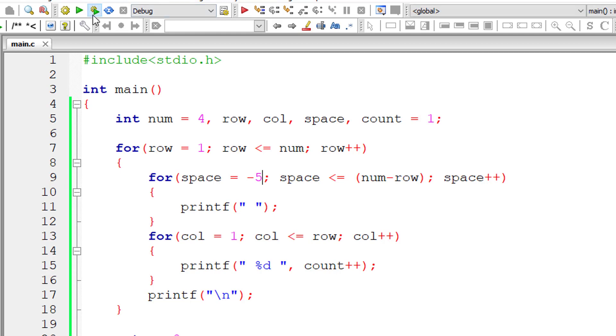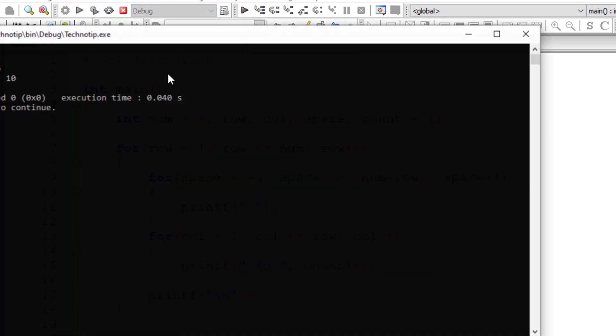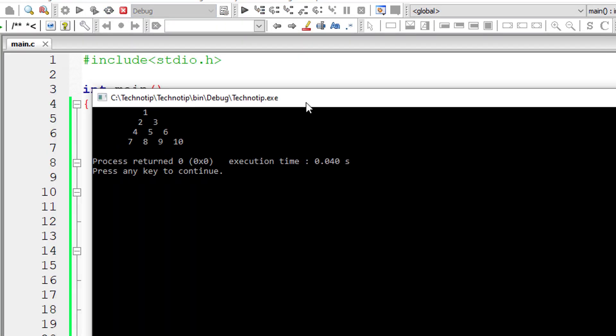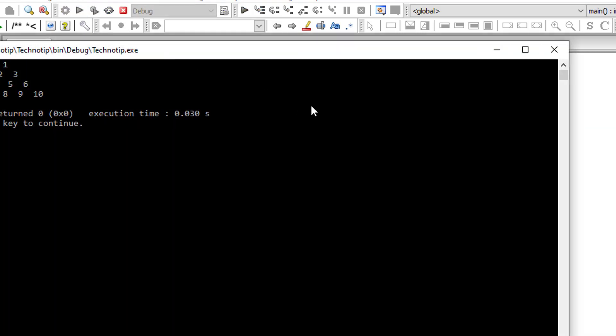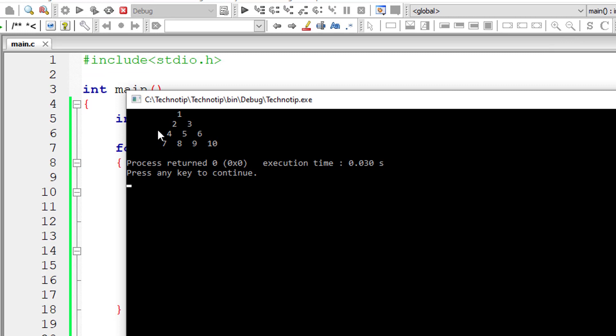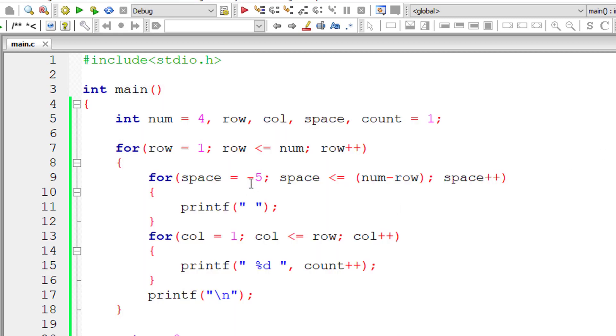So it shifted one character right. Now I'll give minus five. It shifted right side. Let me give positive five. Okay observe the spacing from start here for each row. It's different.